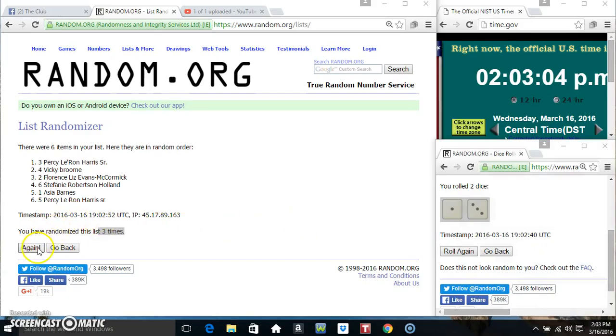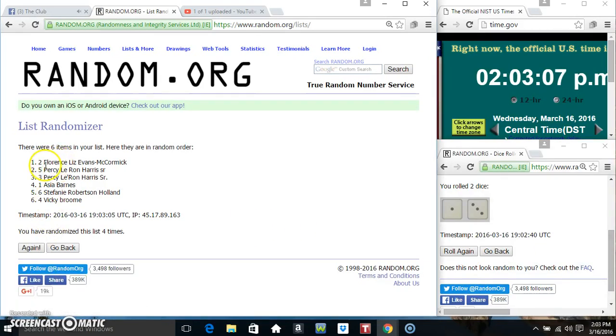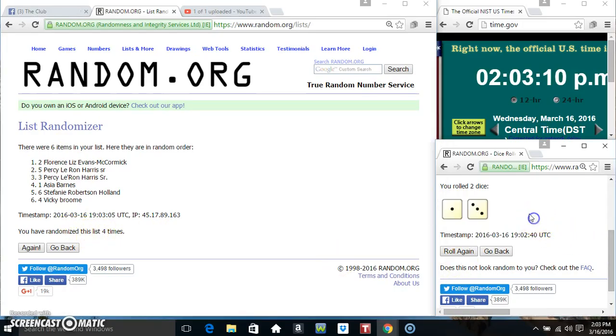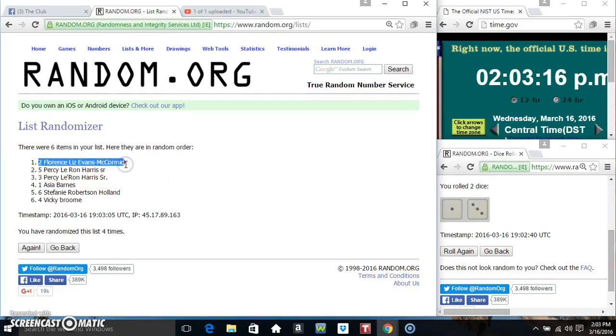Six items on the list, randomized four times. The dice call for a four, and our winner: spot one gets six, it's Miss Florence. Spot two gets two, it's Mr. Percy.